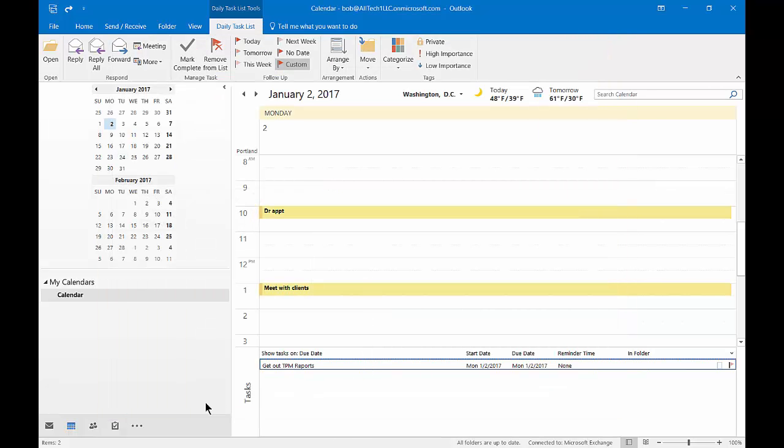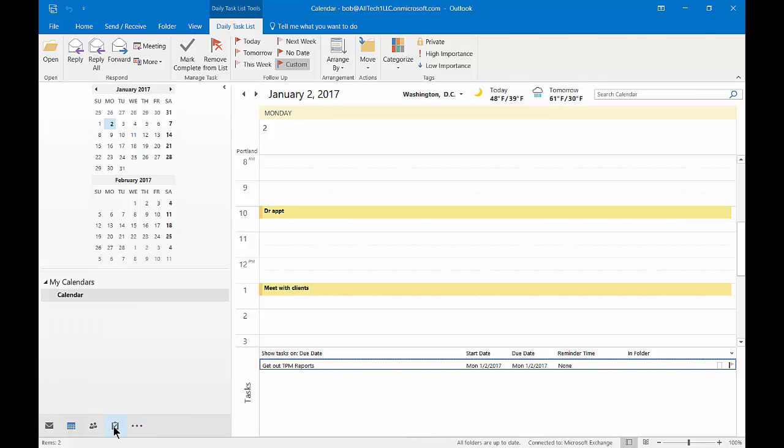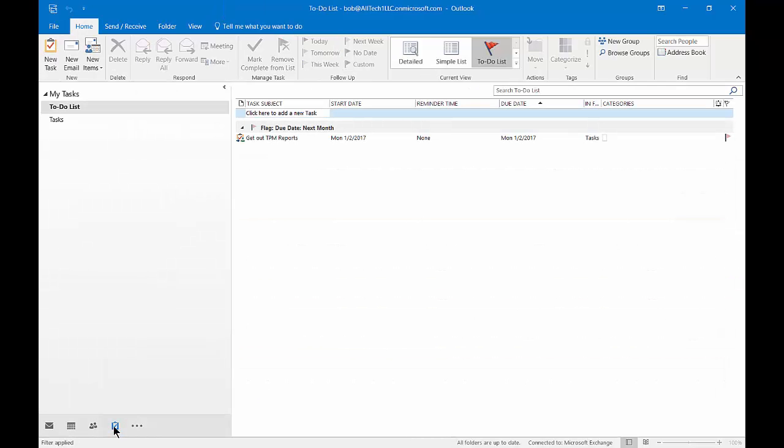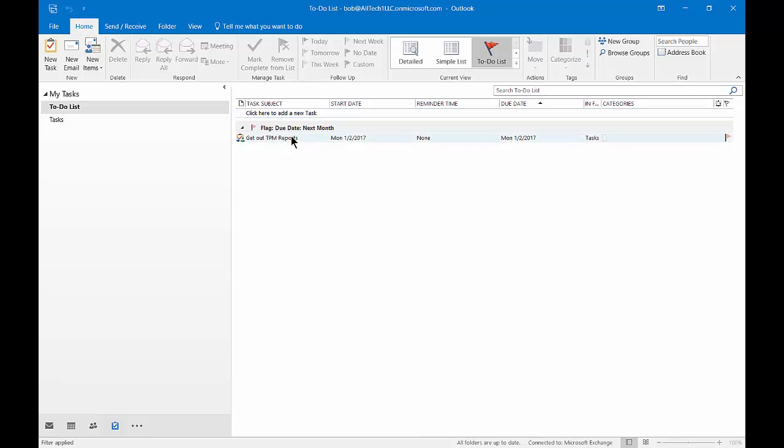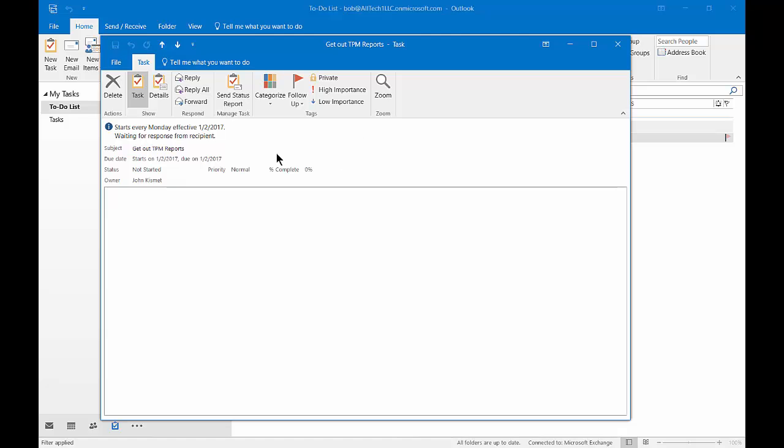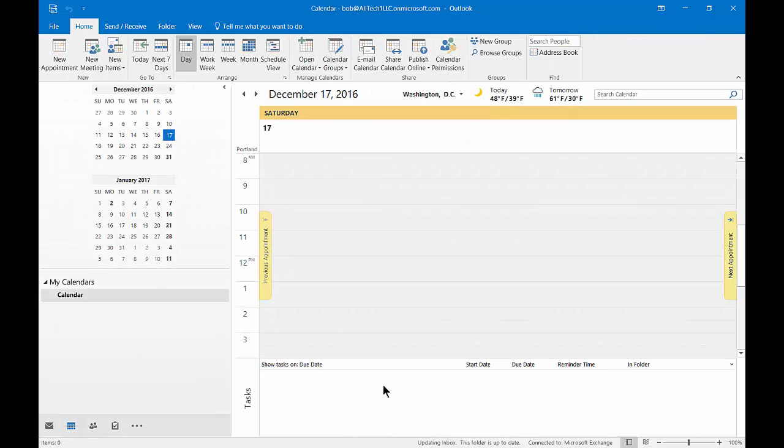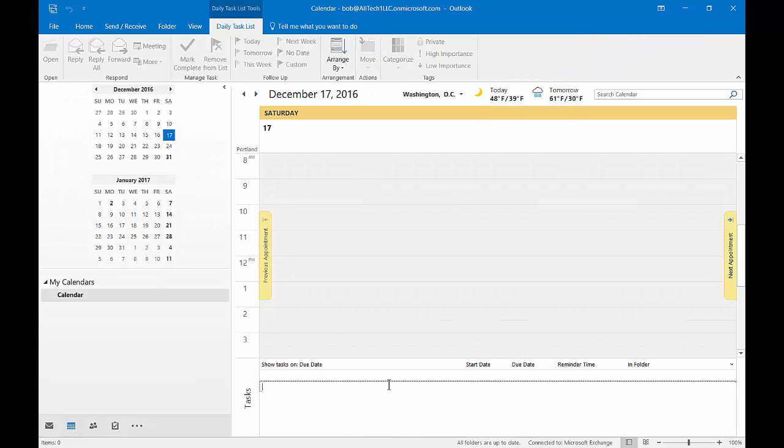And if we go over to task list on the left hand side, then we can see it shows up in our tasks. So even though it's in our calendar, it actually shows up under the separate category of tasks. And from here you can do the same thing. You can make changes. Same changes you can make as if you were in the calendar. So that is the task list that we can have show up in Microsoft Outlook 2016.